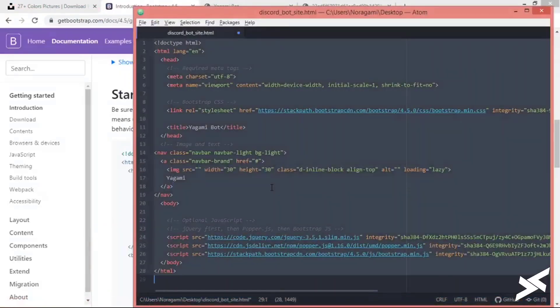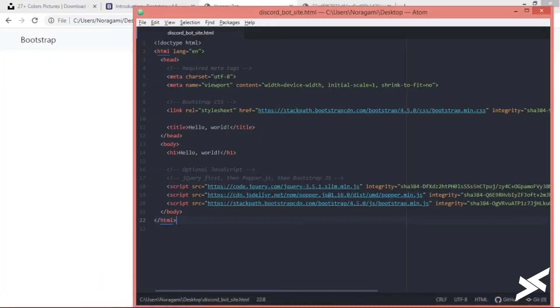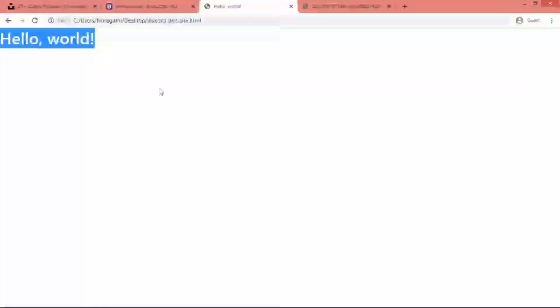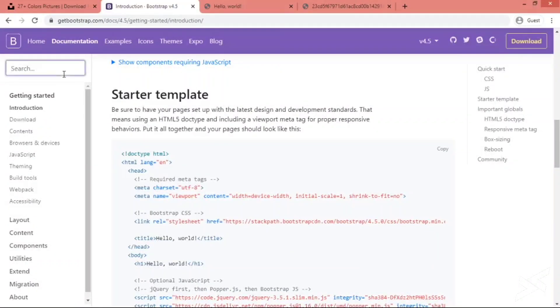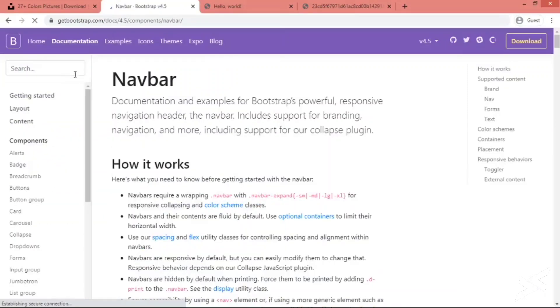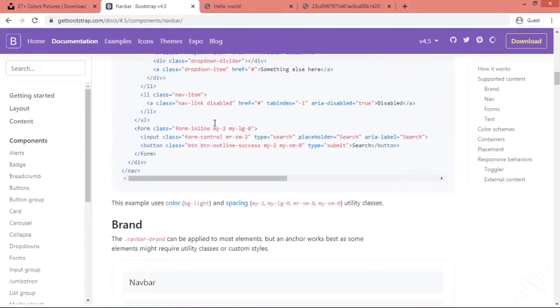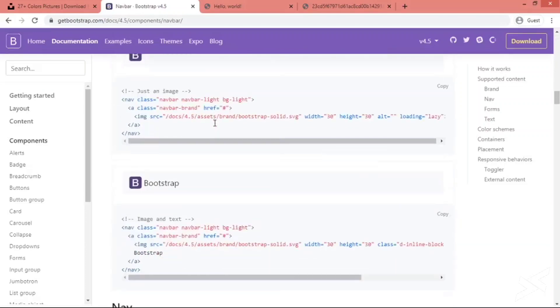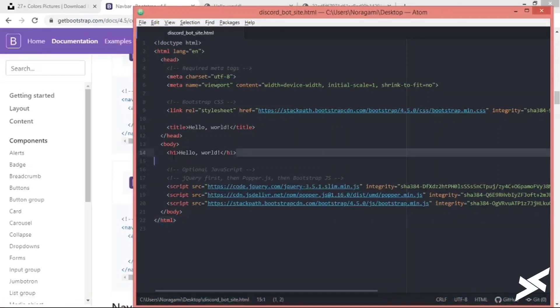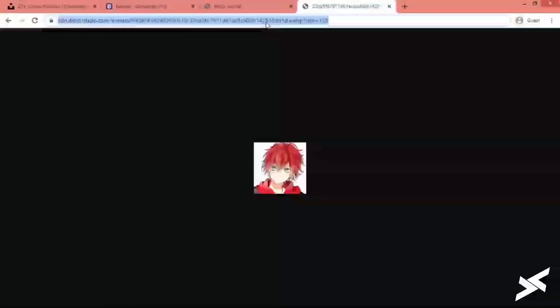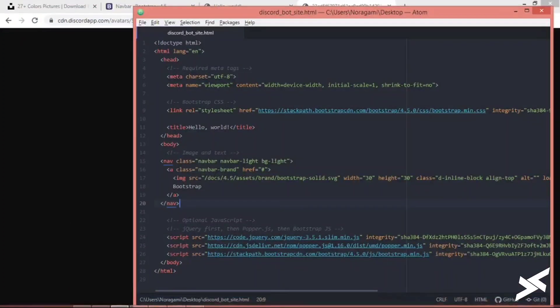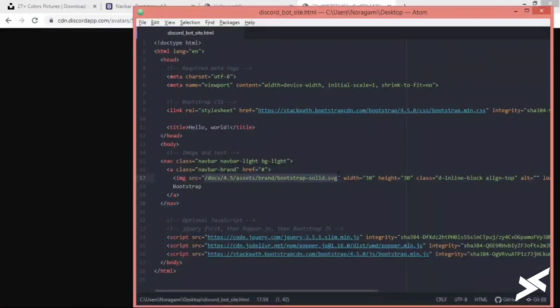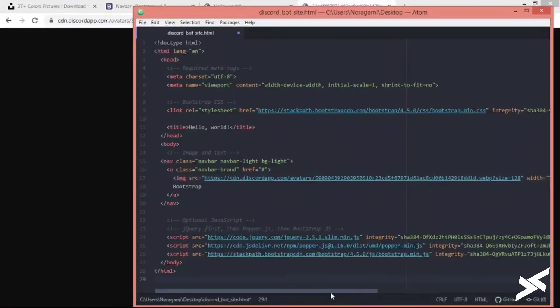Paste it here. Let's save it. It will look like this. Now let's add a navbar. I'll be using this one and paste it here. Copy your bot image URL and paste it in.